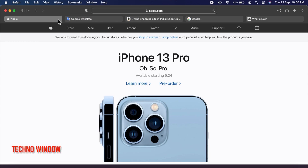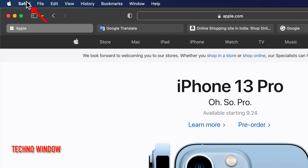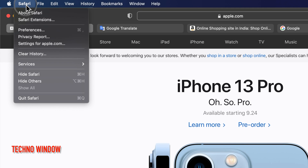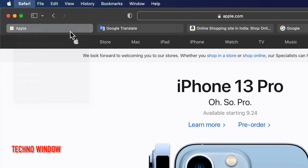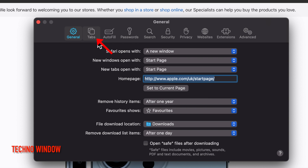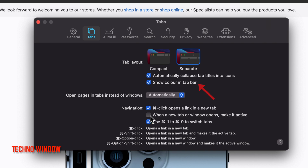So, if you would like to stop Safari from changing colors, first click Safari, then click Preferences. Click Tabs. Under Tab Layout, you will see Show Color in Tab Bar. Just uncheck this box — Show Color in Tab Bar.